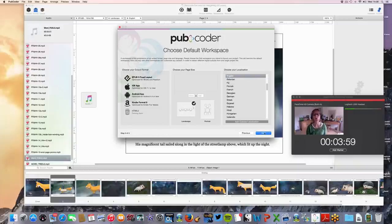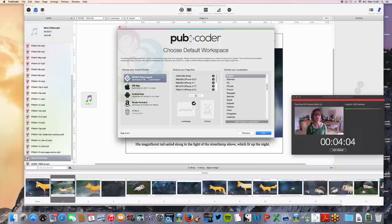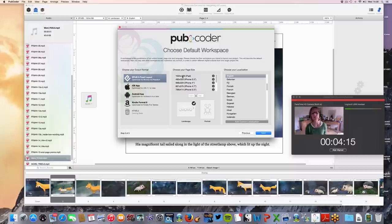It then asks you what format you're going to go for. I'm going to say I want it for iPad. As you can see, there are all these other formats you can choose, and you can add additional formats later once you've done your base one. So I'm going for iPad, landscape, and in English.